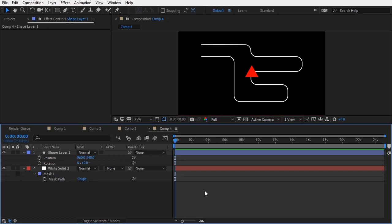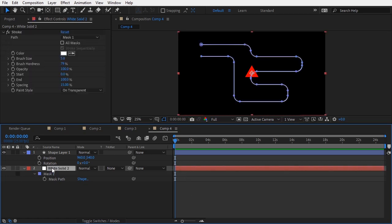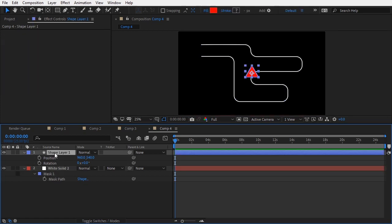Let me first explain what we've got here. We have a white solid layer with a mask path attached to it, and I also have created a shape layer with a polystar shape in it, and I have decreased the number of points to 3.